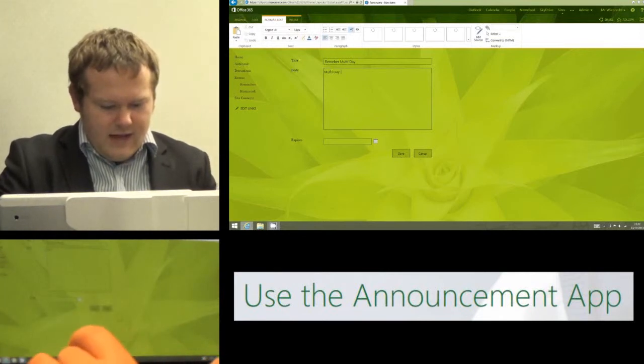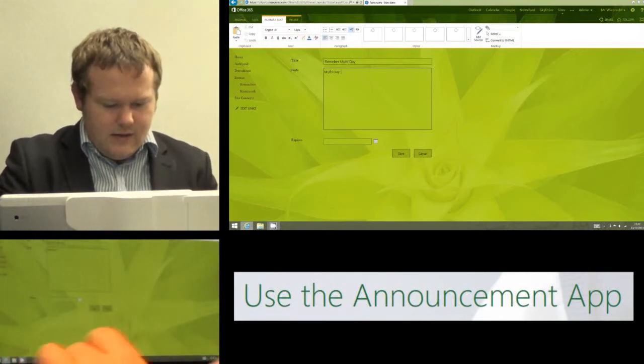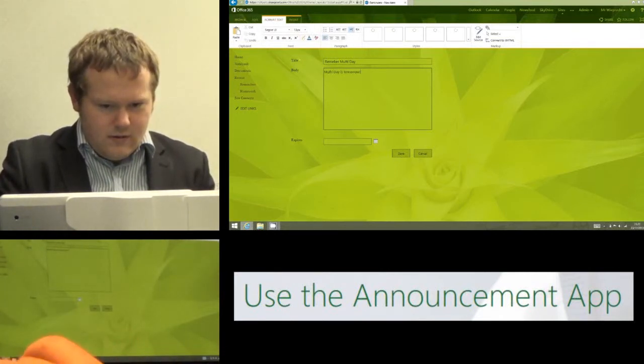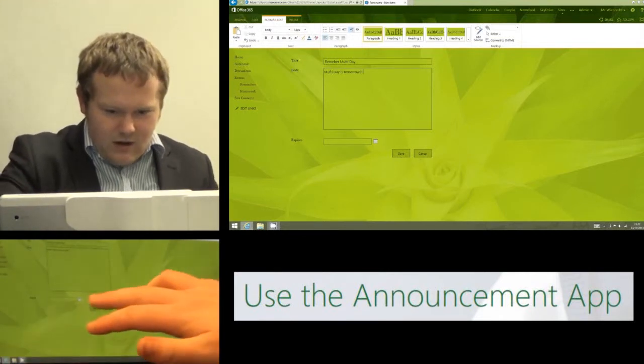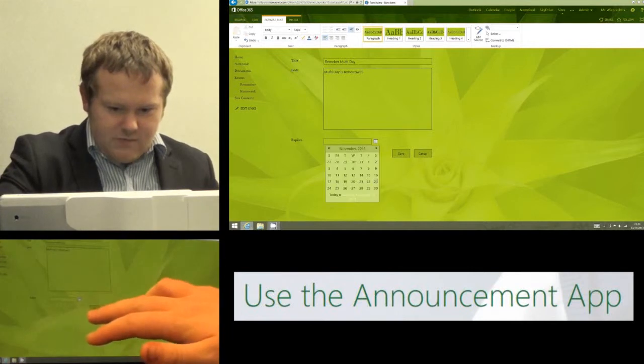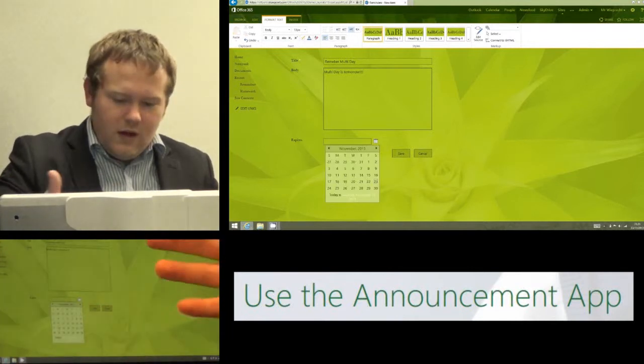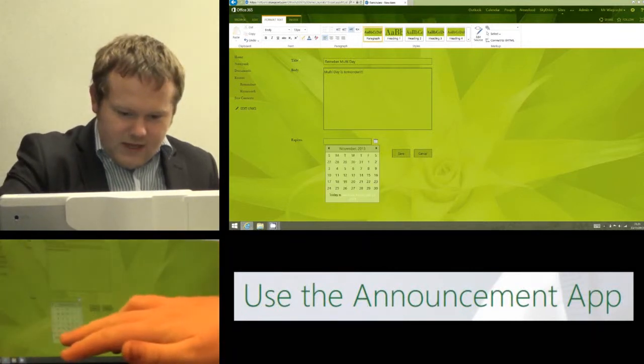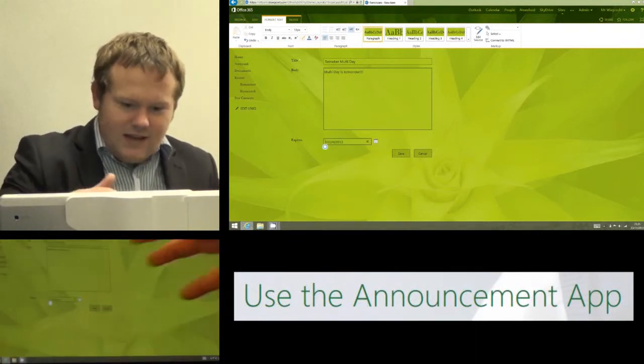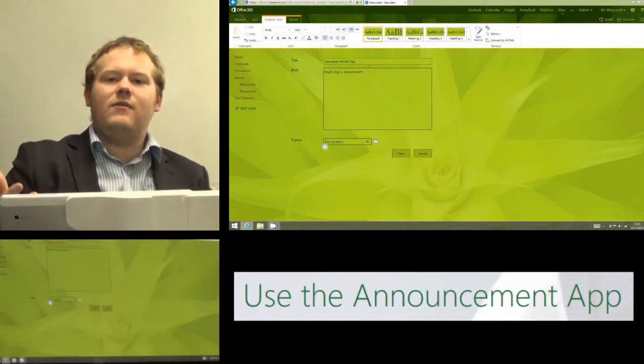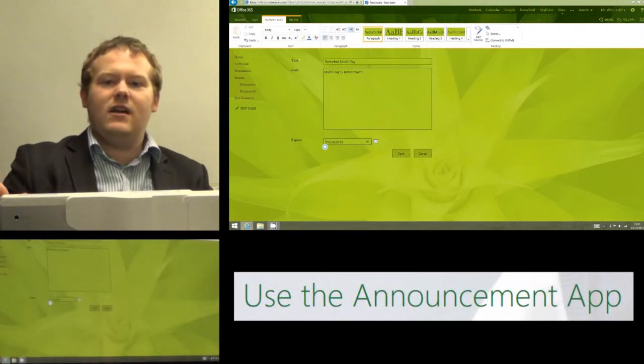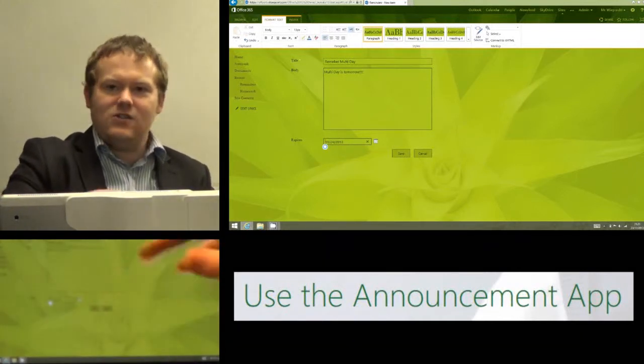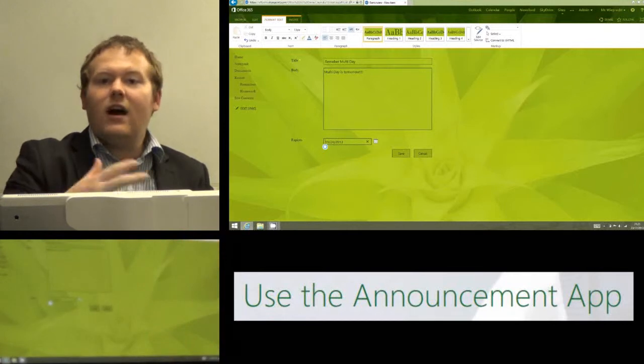I'm going to say it expires therefore tomorrow which is when Mufti Day expires. Now I might give this notice well in advance and I might say remember Mufti Day is on the date.